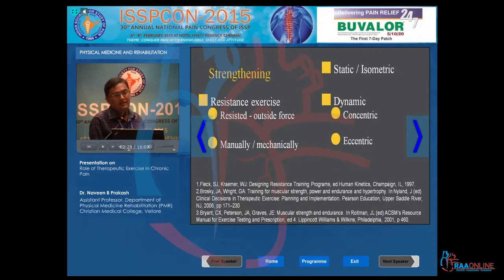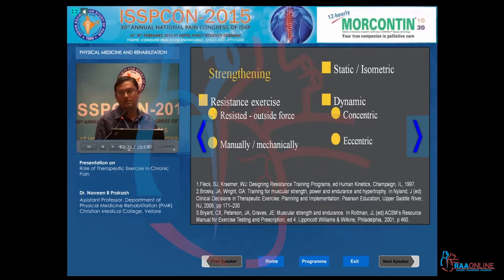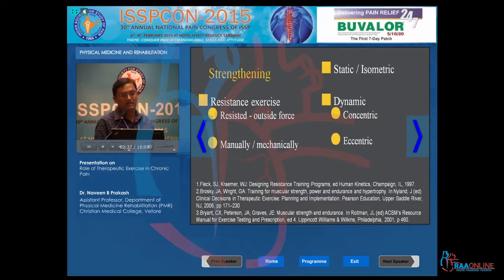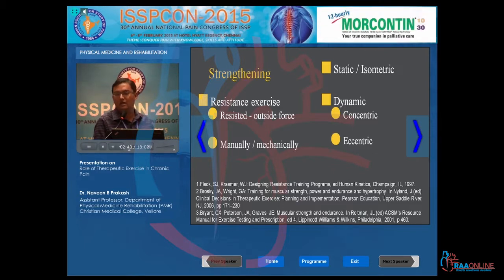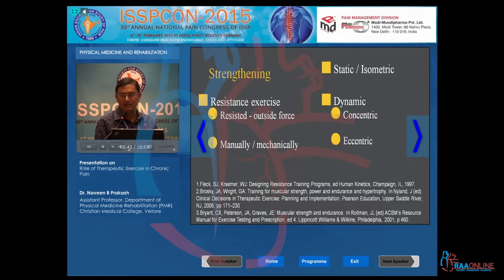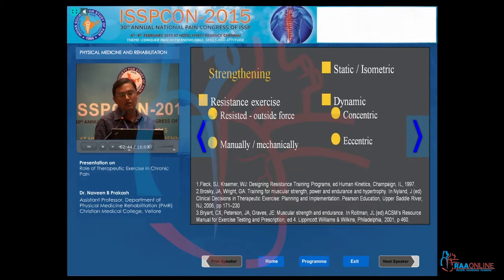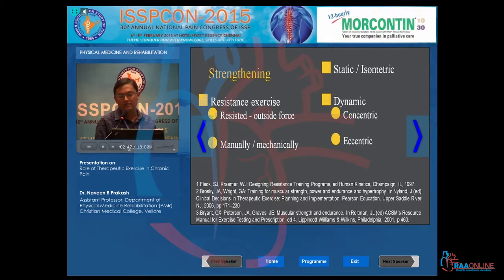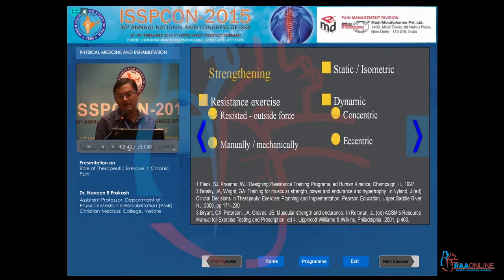Strengthening involves muscular strengthening using resistance exercises, where a resistance is given. The resistance could be an outside force, a manual force by a therapist or the individual, or mechanical — where the resistance is provided by a machine. Strengthening can also be static or dynamic.